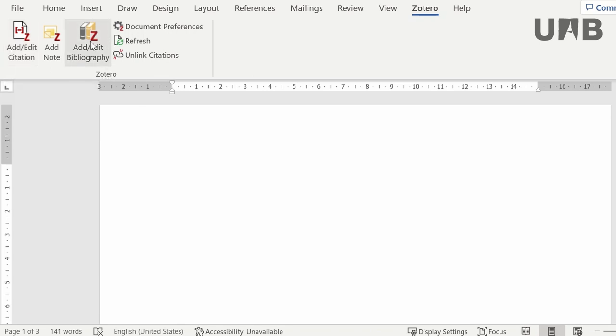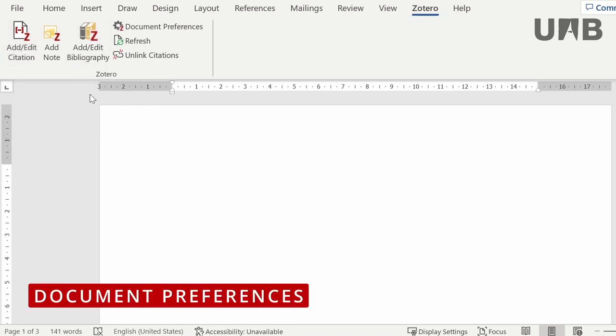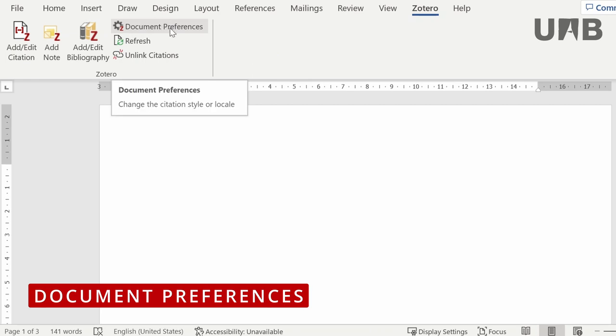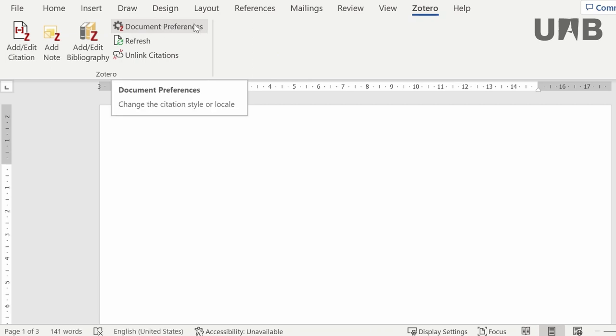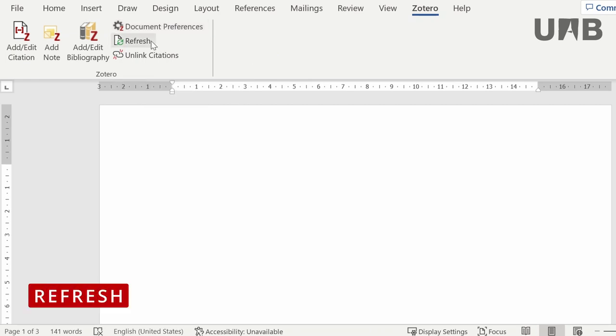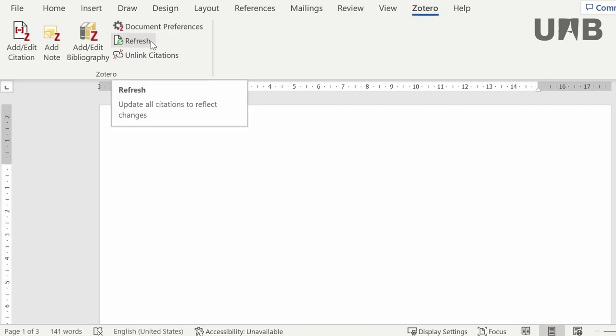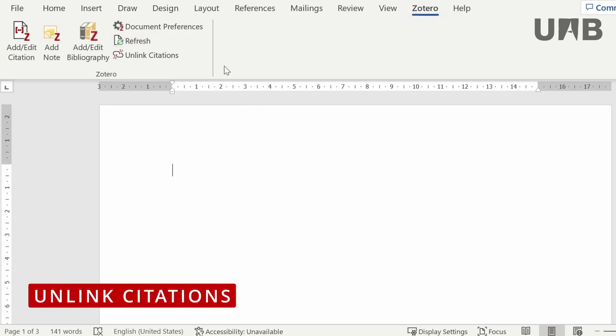In the preferences window, the citation style can be changed. With the refresh button, all citations and bibliography will be updated with any change made in your Zotero library references, for example, article page number or title correction.